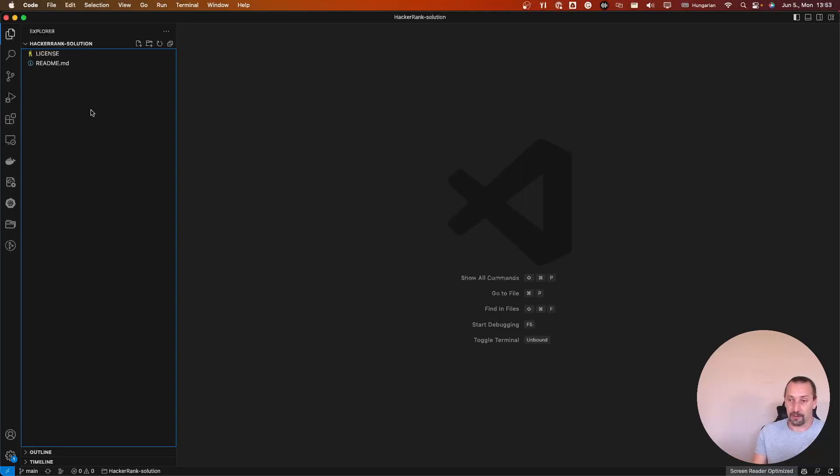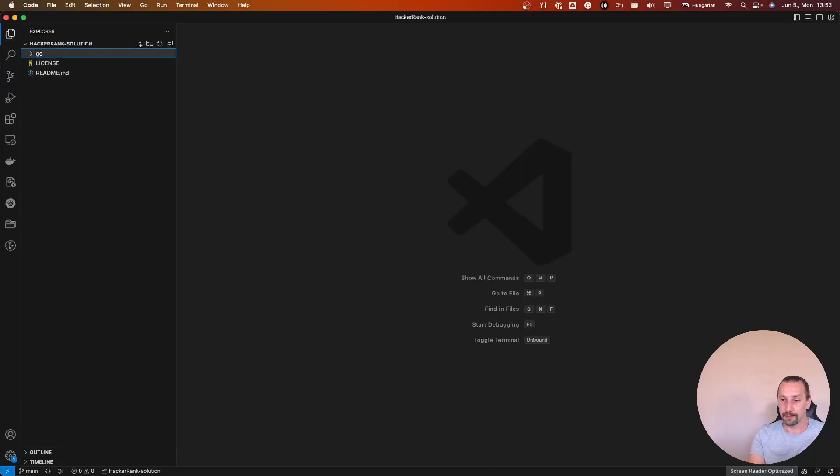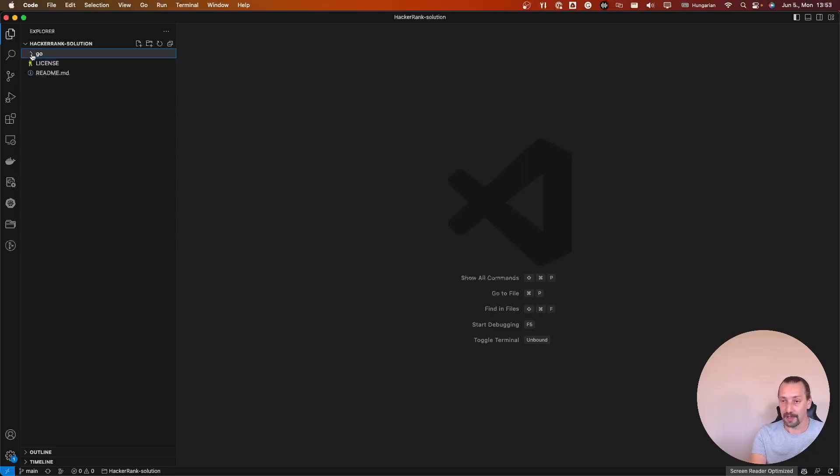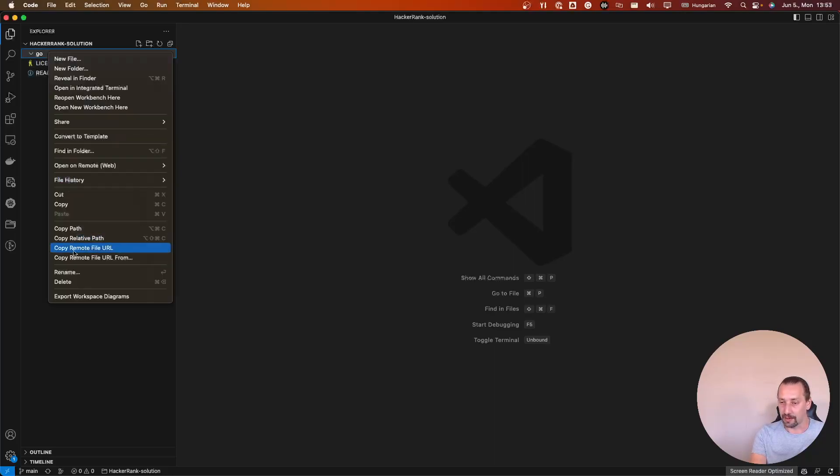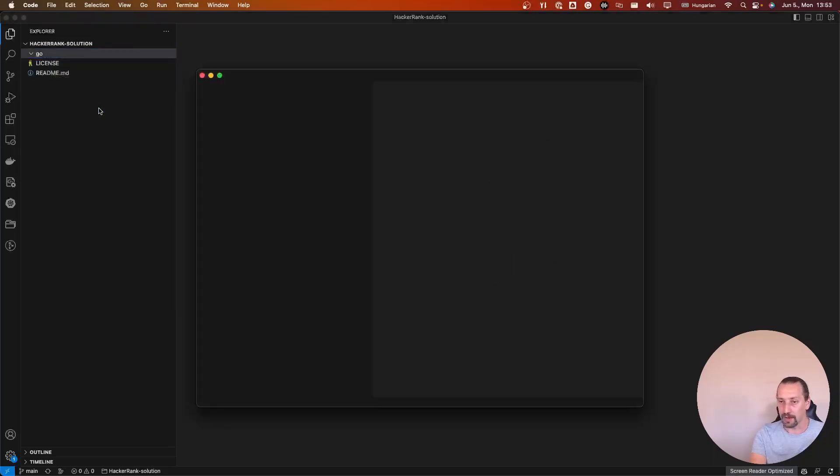For now, I will create a folder. For example, Go. I have installed the Go Comp on my computer. But what I really want to do is reopen the work branch here.